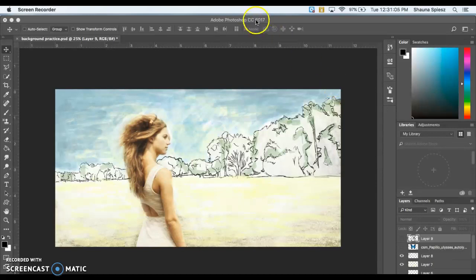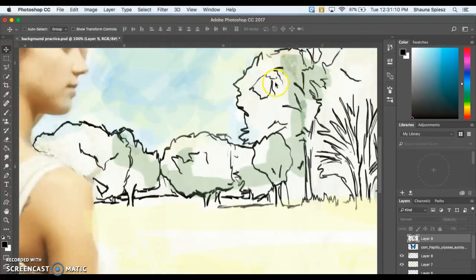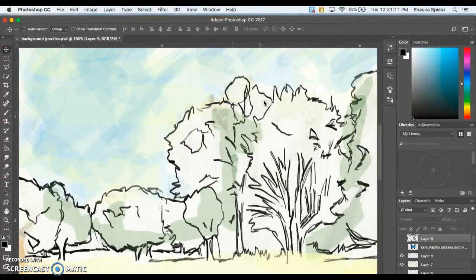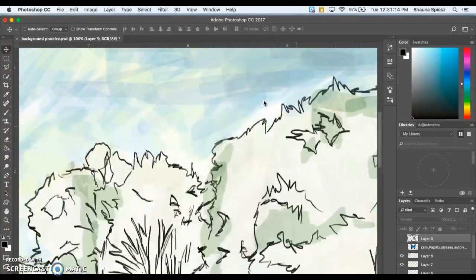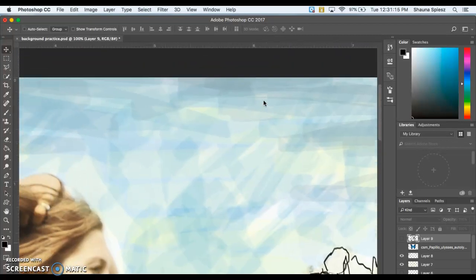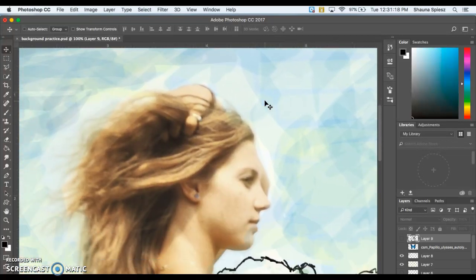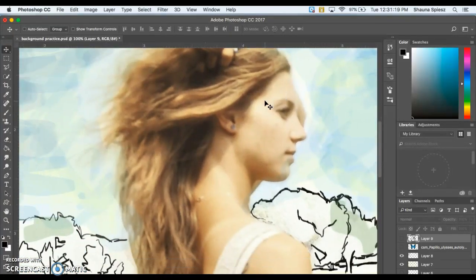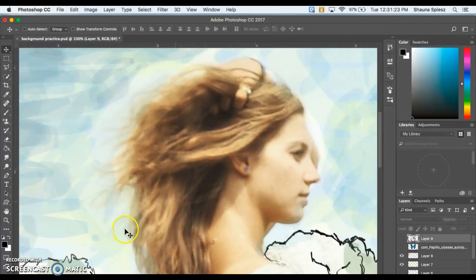This image is an example of having the background added. If I zoom in, you can see the trees are all outlined with the tablet, there's a little bit of green added in the trees, a little bit of blue was painted on in the sky, and the subject is just a regular photograph.